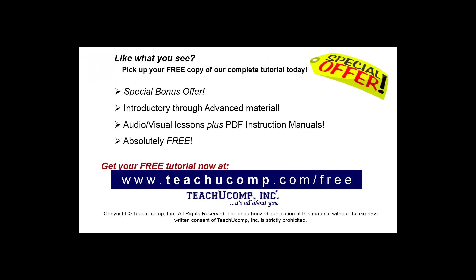Like what you see? Pick up your free copy of the complete tutorial at www.teachucomp.com/free.